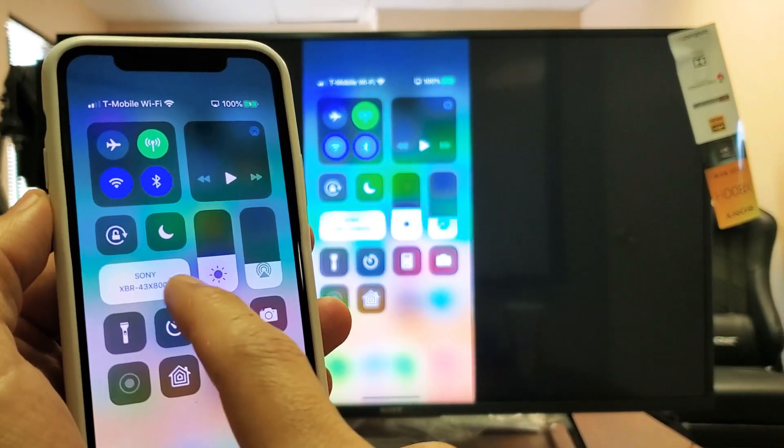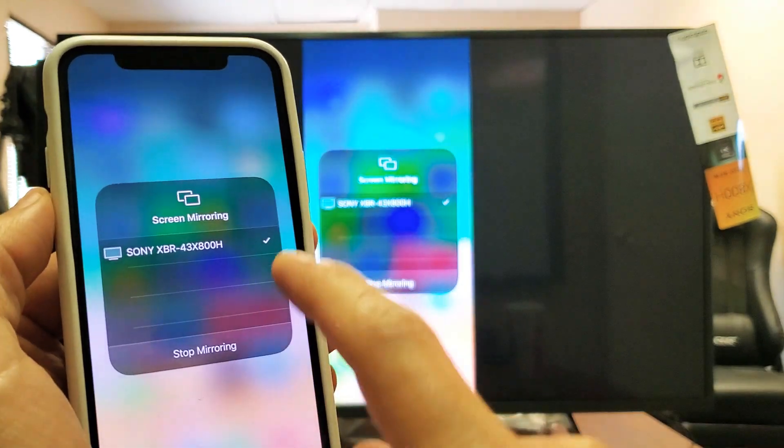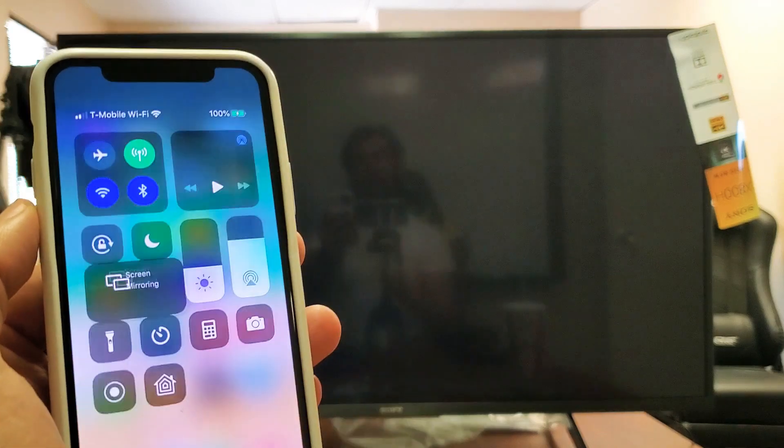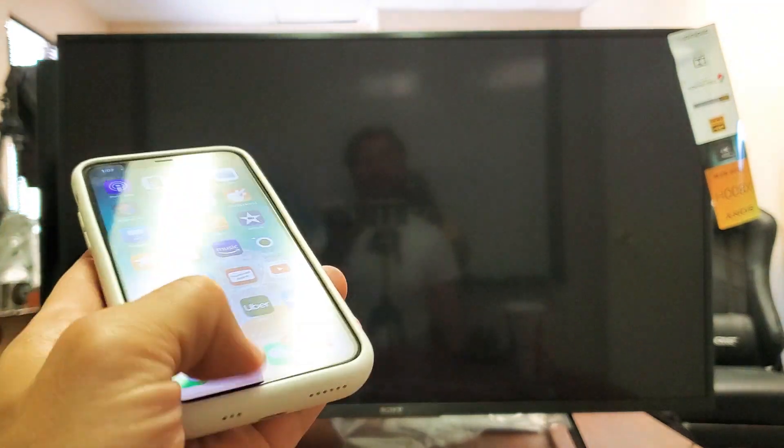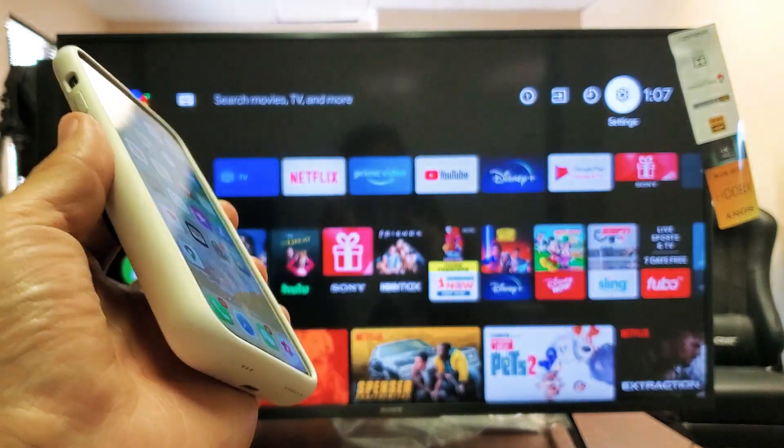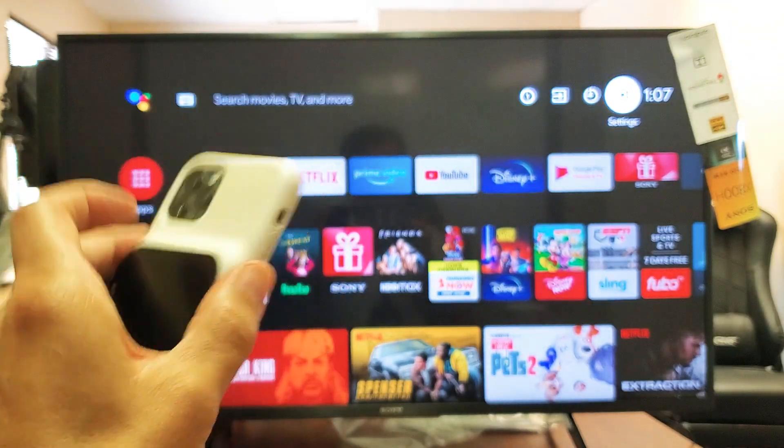right there, and there you go, you're back in business. Any questions, comment below.